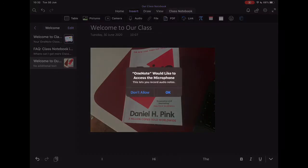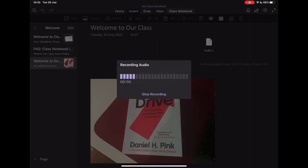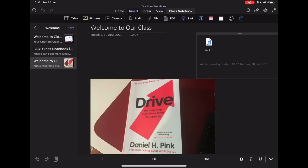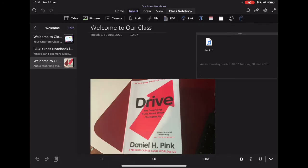Similarly with audio, because I've got the microphone built into the device, I can just add in an audio note. Just record whatever I'm going to say, stop recording. And that audio recording is just added to my note.